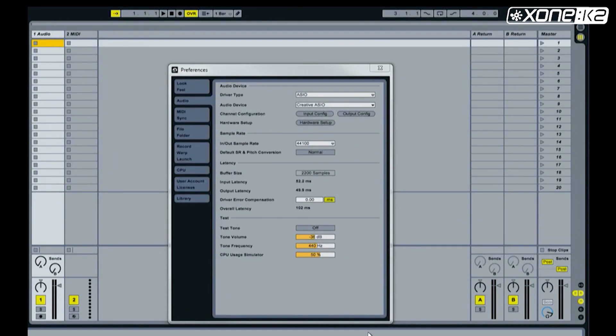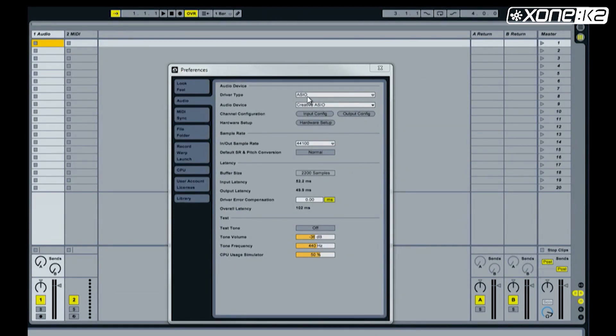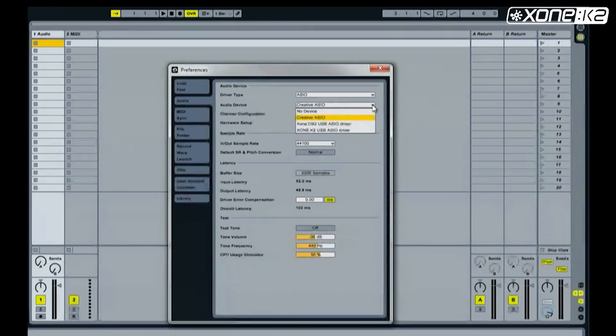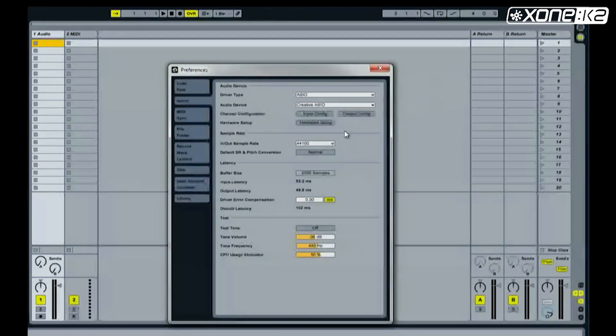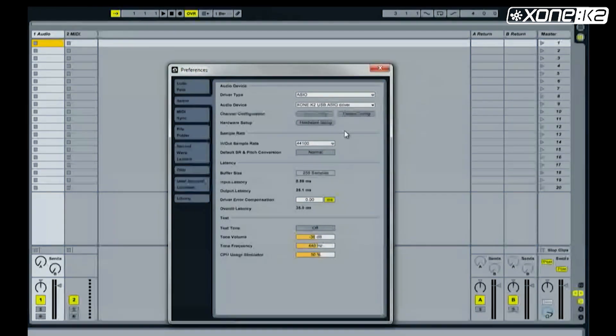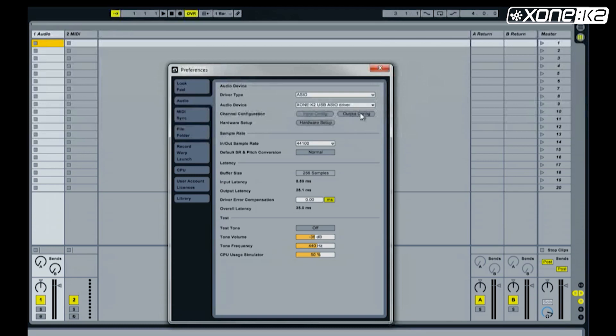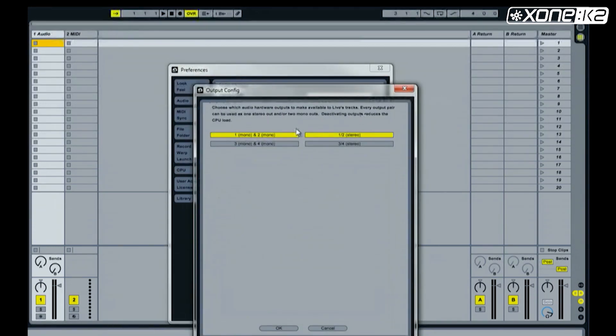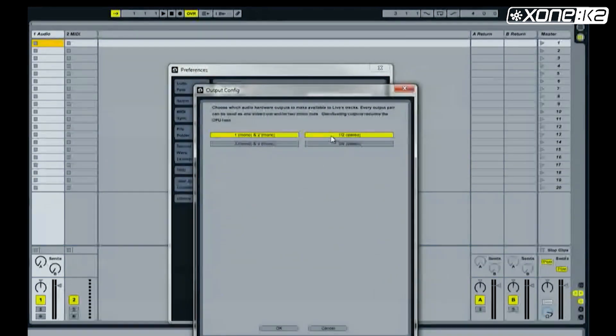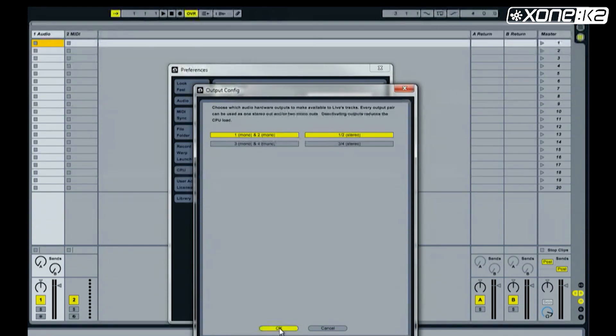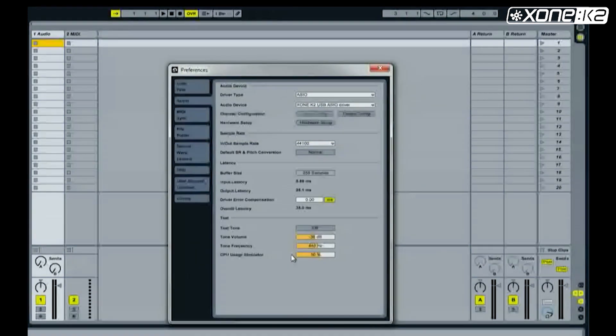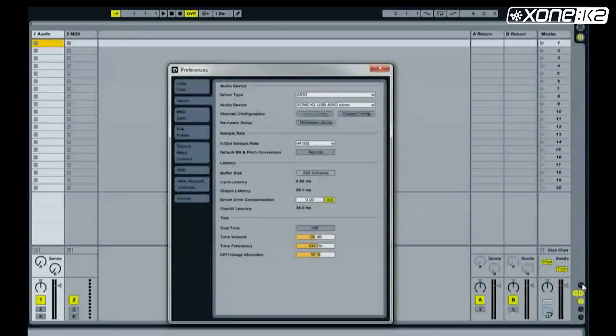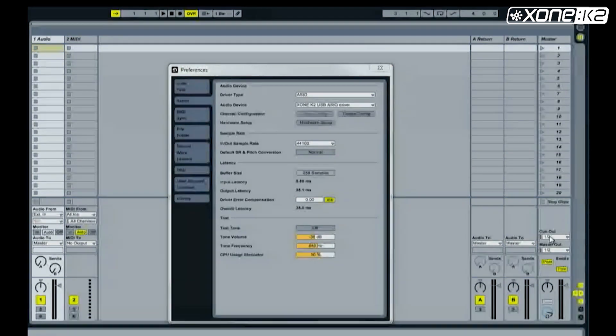From the preferences window in Ableton, select audio and make sure the driver type is set to ASIO. In the audio device list, choose the Xone K2 USB ASIO driver. Now set your output config. Make sure 1-2 stereo is enabled. Choose ok. Check that the cue out and master out both display 1-2.